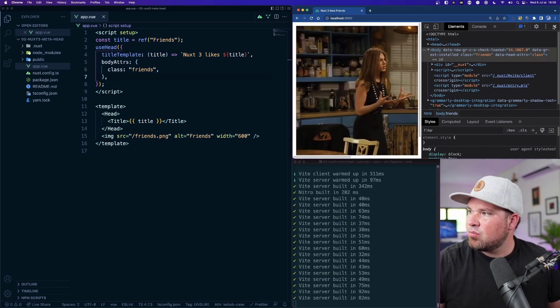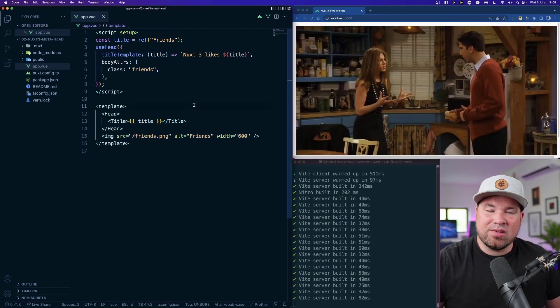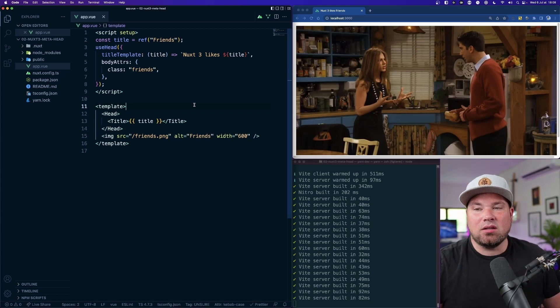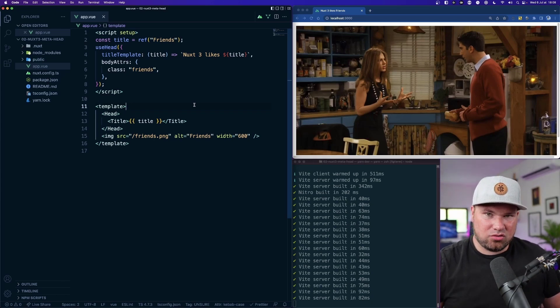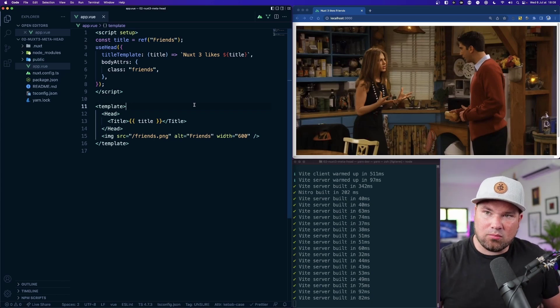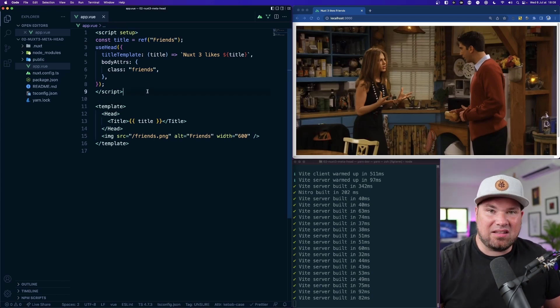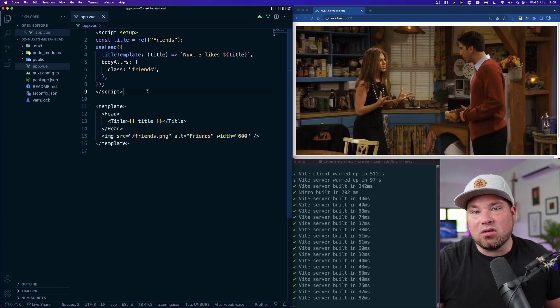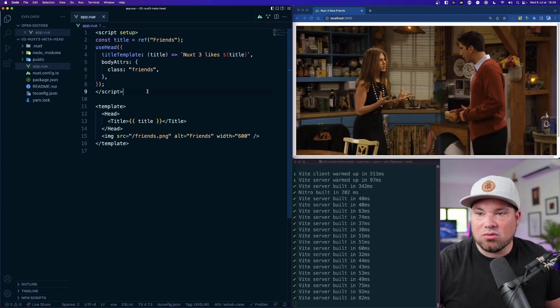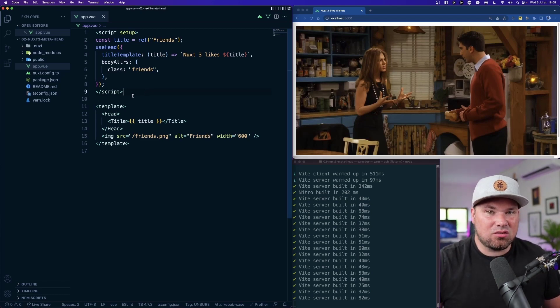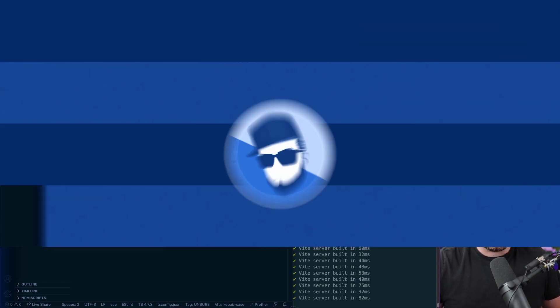So that's a really easy way to add stuff to the head of your page from basically anywhere in your app. And so this is just great. Thanks for watching.